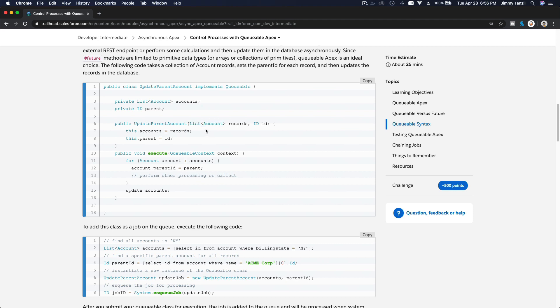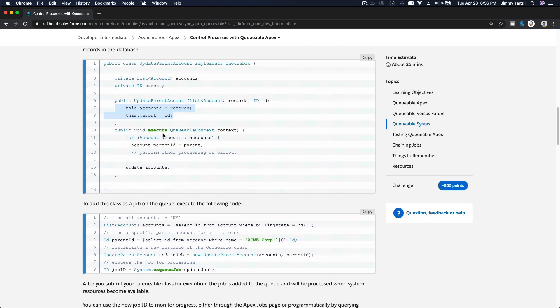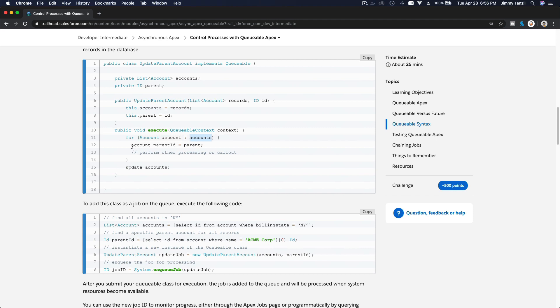Now with Queueable, you can accept a list of accounts, which is the records, and then the ID of the parent that you want to parent the accounts to. Then you define that, and then this is the execute method: for account from accounts, you just parent everybody to the parent ID, and you're done, update the accounts.